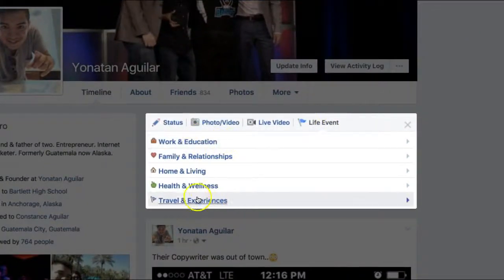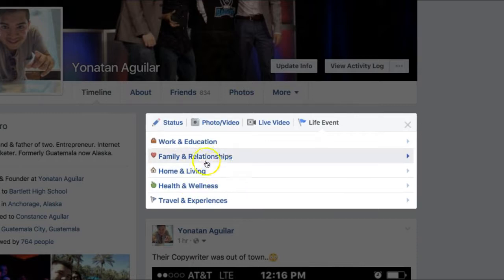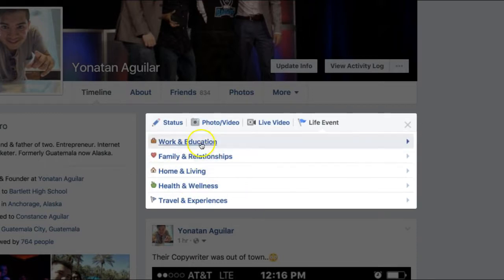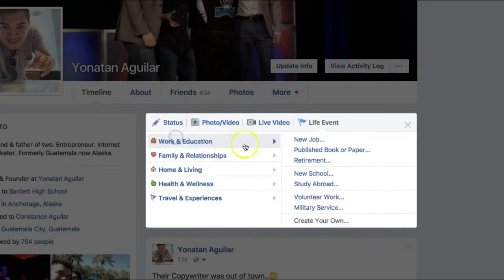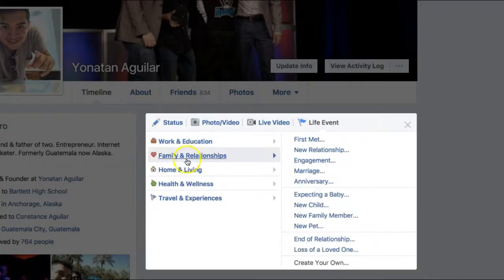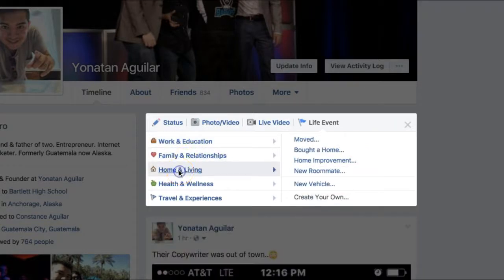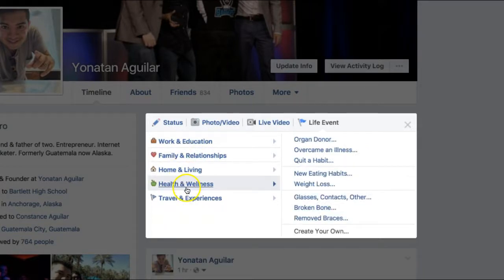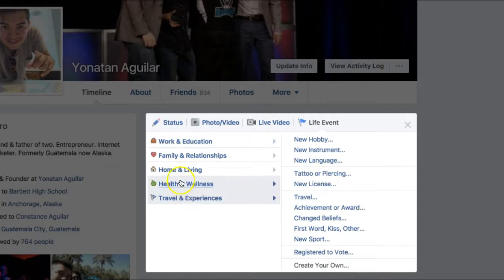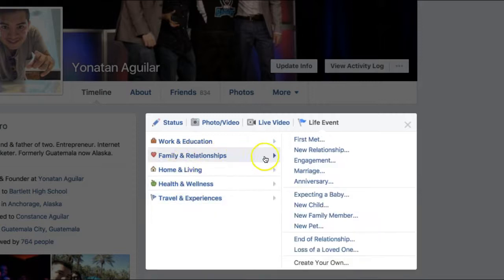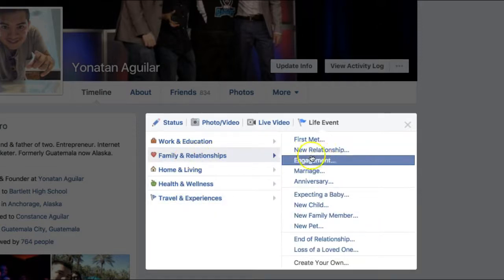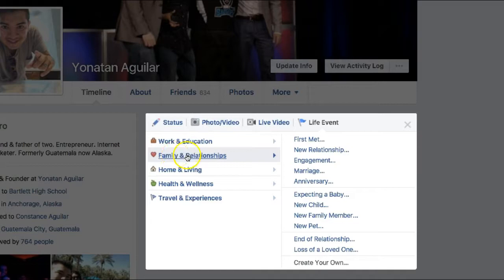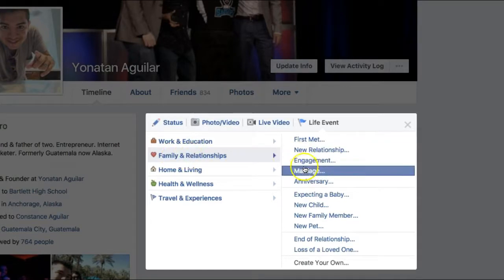From here you can actually choose what live event you want to add: work and education, retirement, new school, family and relationships, home and living, health and wellness, travel and experience. For the purpose of this video I'm going to do marriage, so I'm going to go to family and relationships.